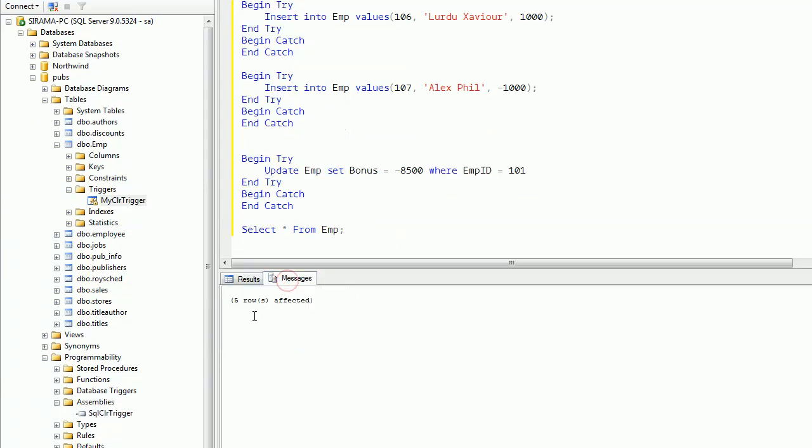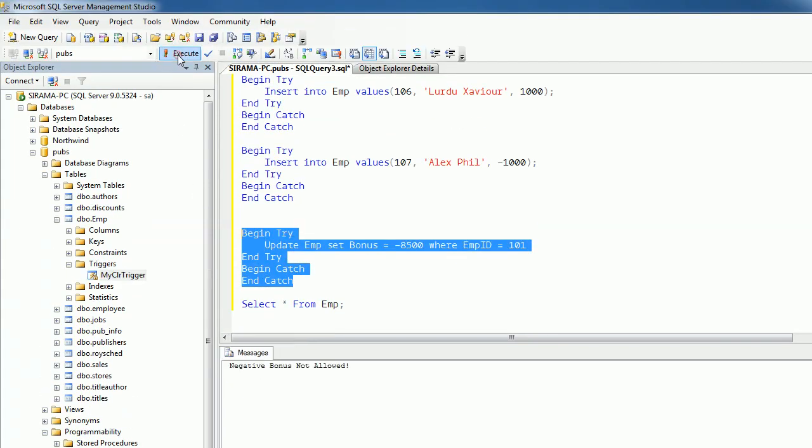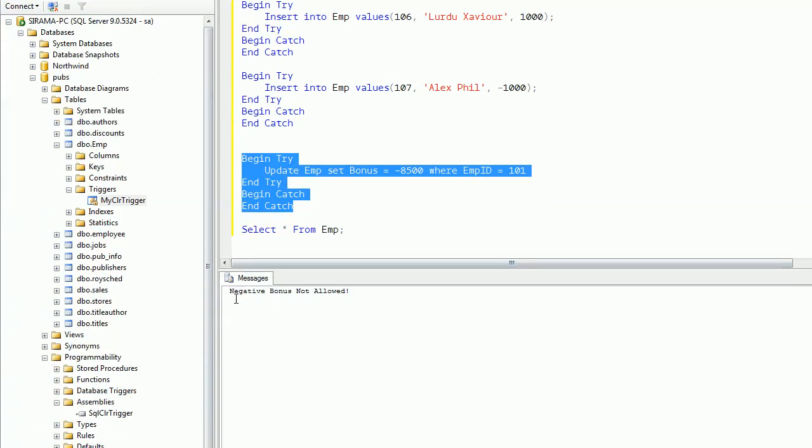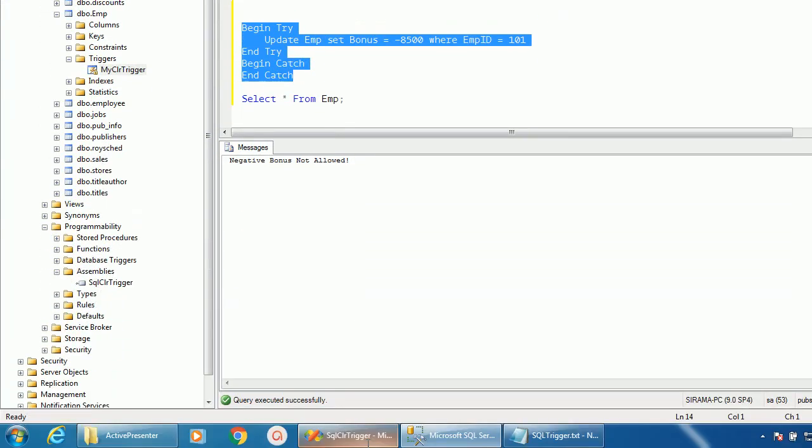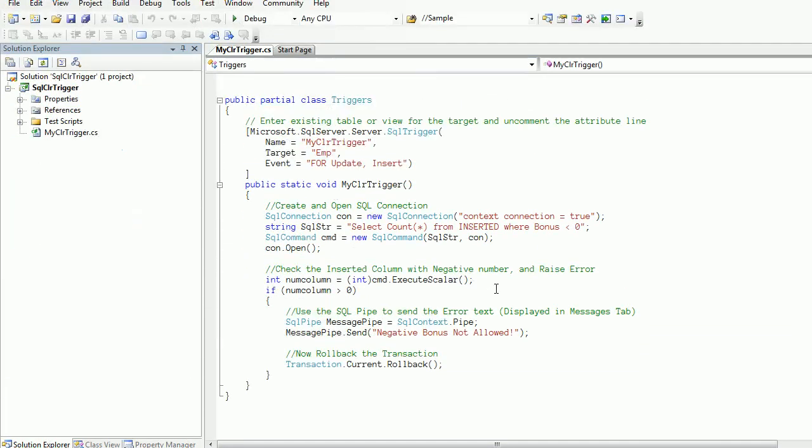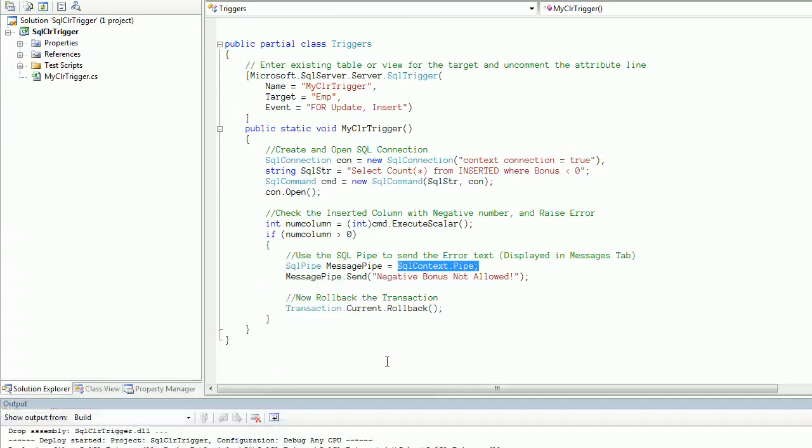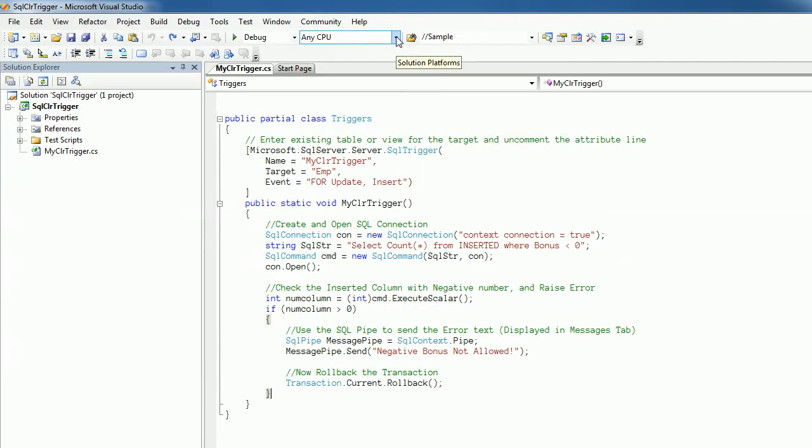In the message tab we will see the negative bonus not allowed, which is coming from our pipe object. That's all. Thanks for watching.